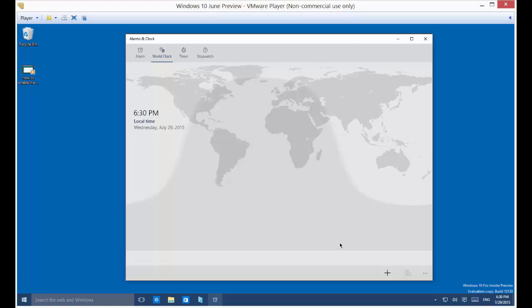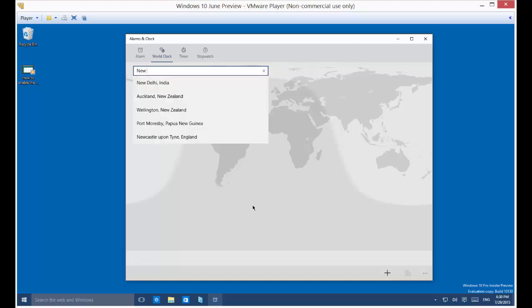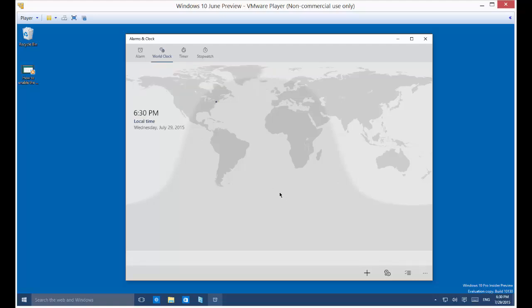So we want to add something else. Let's just go ahead and add in New York. So it's going to come up with New York, New York, USA. Yep, that's what we want. All right, so we know that it's three hours ahead over there.